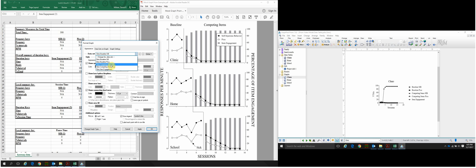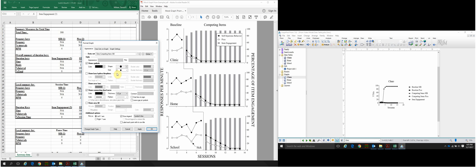Next, click down and go to Competing Items SIB. You can see it's listed as closed triangles, where it should be closed circles. So click Shape, select the black circle, and click Apply. You'll notice on our graph there are multiple legend items for the same target variable. For Competing Items SIB, we'll deselect Show Legend and click Apply, which removes the additional legend entry for the second SIB data path.